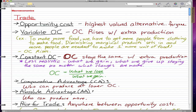Variable opportunity cost means that opportunity cost rises with extra production. To make more food, we have to get more people from clothing to make food, and then diminishing marginal products set in — there are too many people, it becomes less efficient, and more people are needed to make one more unit of food. The opportunity cost rises for the clothing department because the opportunity foregone is making clothes.